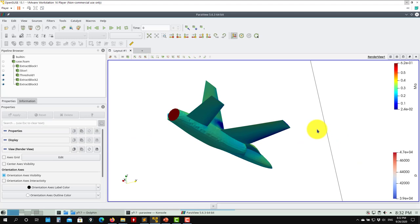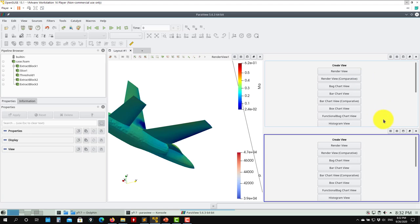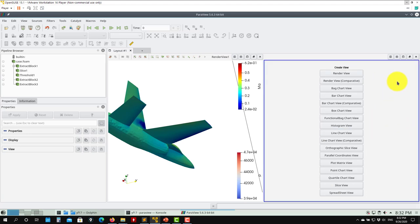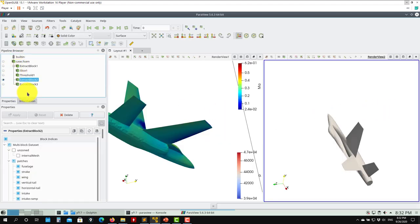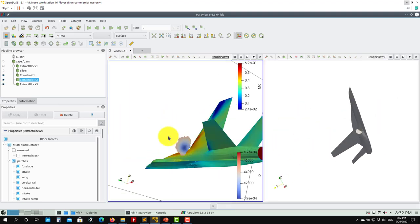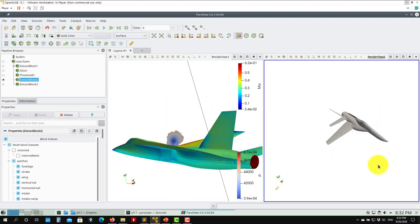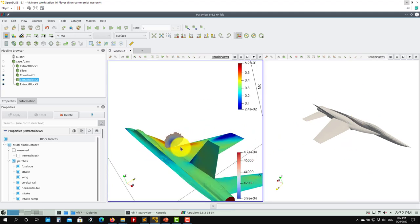Note that I opened ParaView but previously it was ParaFoam - no problem, everything is compatible. You can also have multiple windows. You can open another render view and close it. If you want a separate render view, go to Render View and select what you want to see. These views are not synchronized and you can put different scenes in each - for example, cut planes in one and Q-criterion vortices in another.